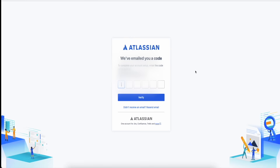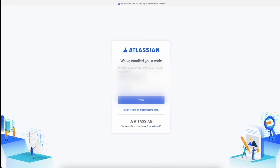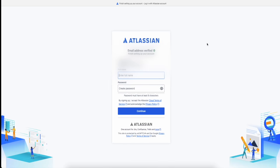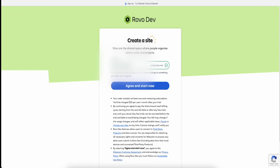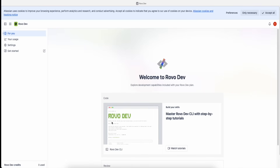Next, go to your email and get the verification code they just sent you. Copy that code, go back to the window, and paste it in. Once your email address is verified, enter any name and any password, then press Continue. You'll be presented with a screen for your site name — pick something random that's available. When it shows green, agree and click Start Now. Once it loads, close the tutorial popup by clicking X.